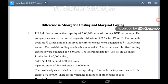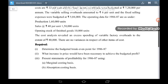Production: 1,60,000 units. Sales at the rate of Rs. 40 per unit: 1,50,000 units. Opening stock of finished goods: 10,000 units. The cost analysis revealed an excess spending of variable factory overheads to the extent of Rs. 80,000. There are no variances in respect of other items of cost. Required: determine the budgeted breakeven point for 1986-87 and what increase in price would have been necessary to achieve the budgeted profit. Present statement of profitability using A. marginal costing basis and B. absorption costing basis.